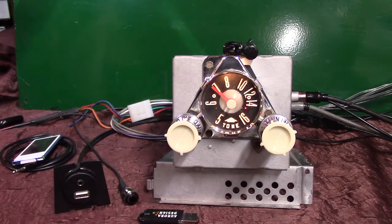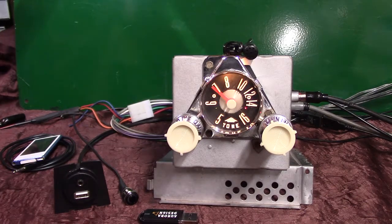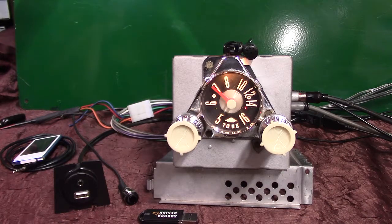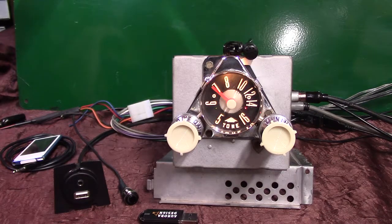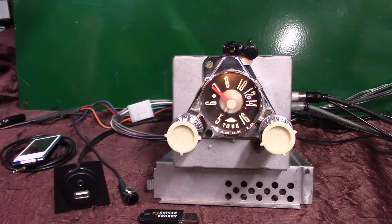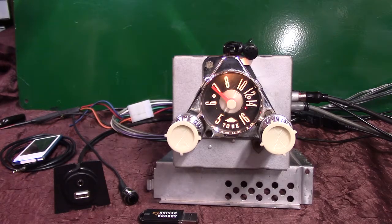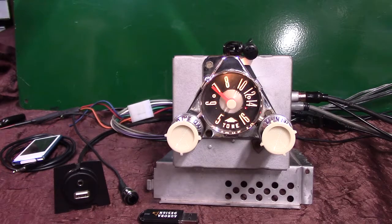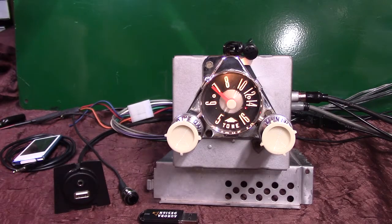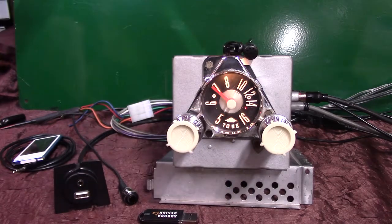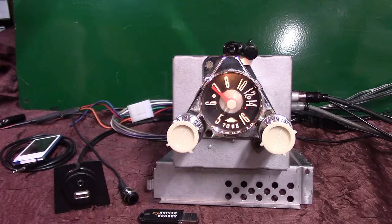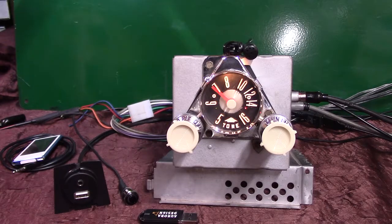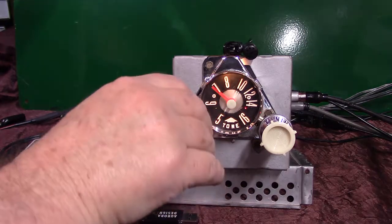Now it's going to start scanning without the needle moving. We're going to let it scan a few stations. I'm going to show you how to lock on.